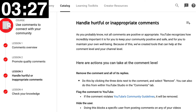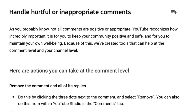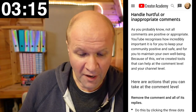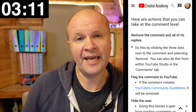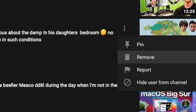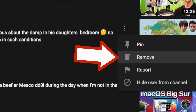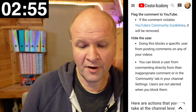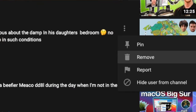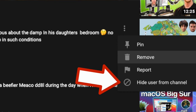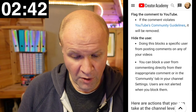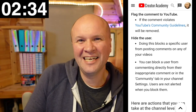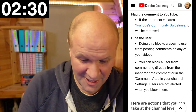Lesson three: handle hurtful or inappropriate comments. Not all comments are positive or appropriate. Here are actions we can take at the comment level. We can remove the comment and all of its replies by clicking the three dots next to the comment and selecting remove - we can also do this from within YouTube Studio in the comments tab. We can flag the comment to YouTube - if it violates YouTube's community guidelines it will be removed. We can hide the user, which blocks a specific user from posting comments on any of our videos. Users are not alerted when we block them - they carry on leaving horrible comments completely unaware that none of them are showing up, which I love.